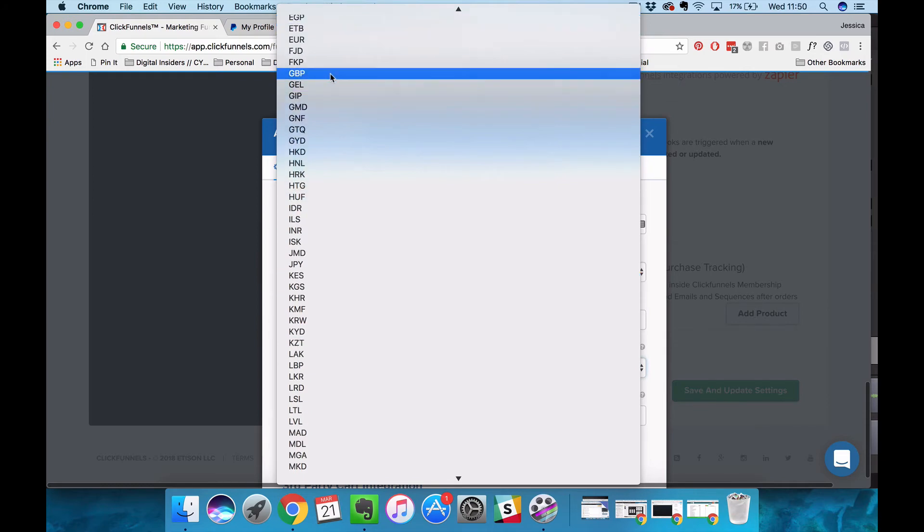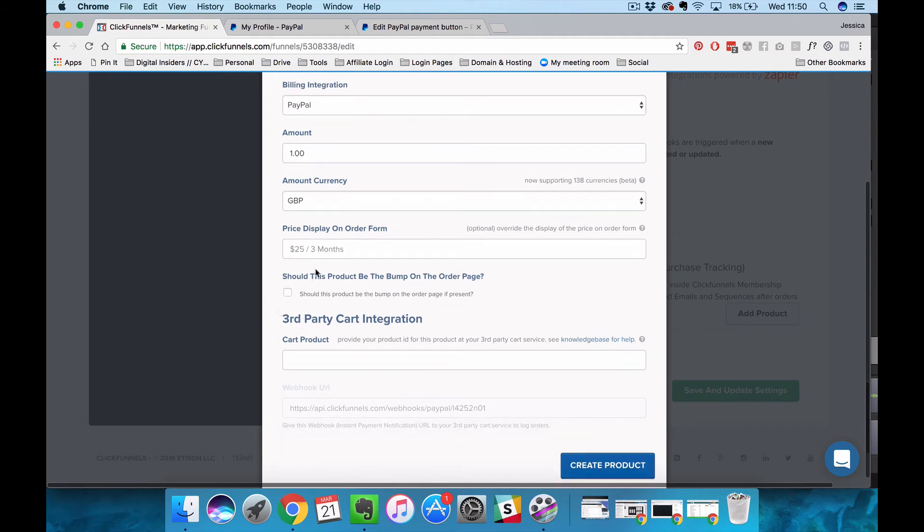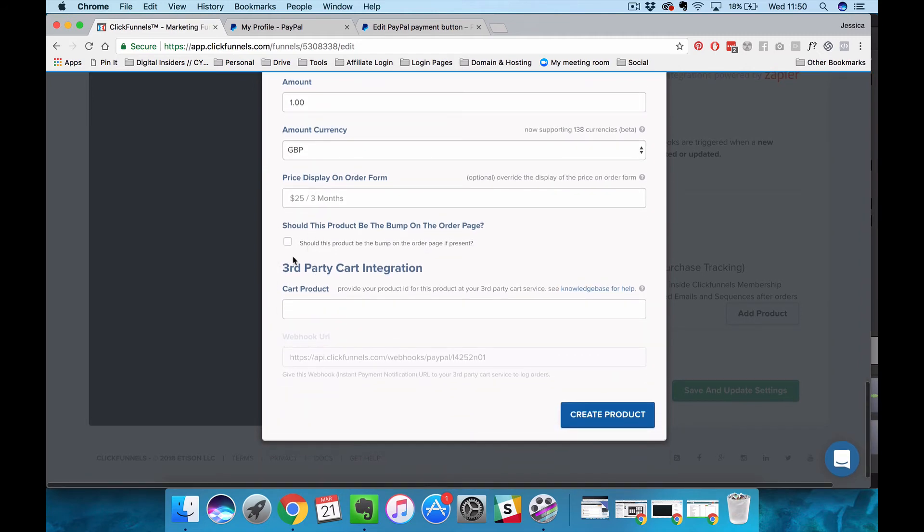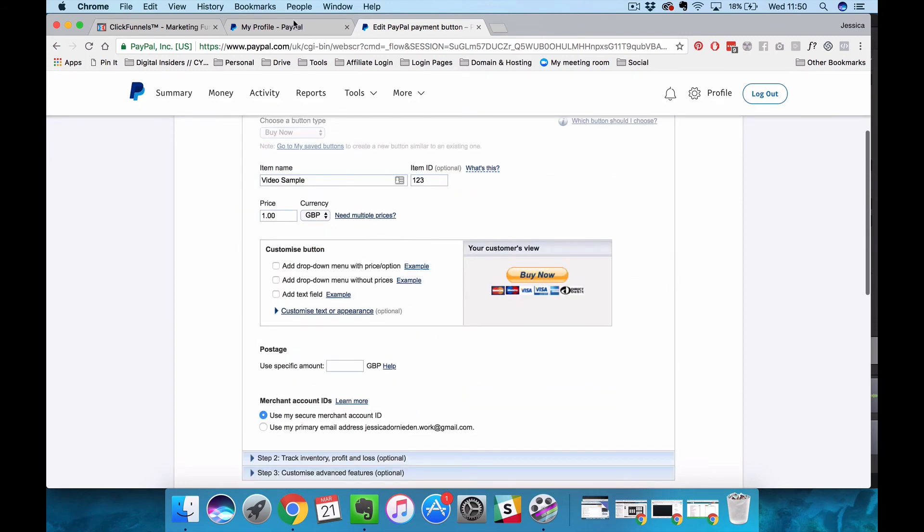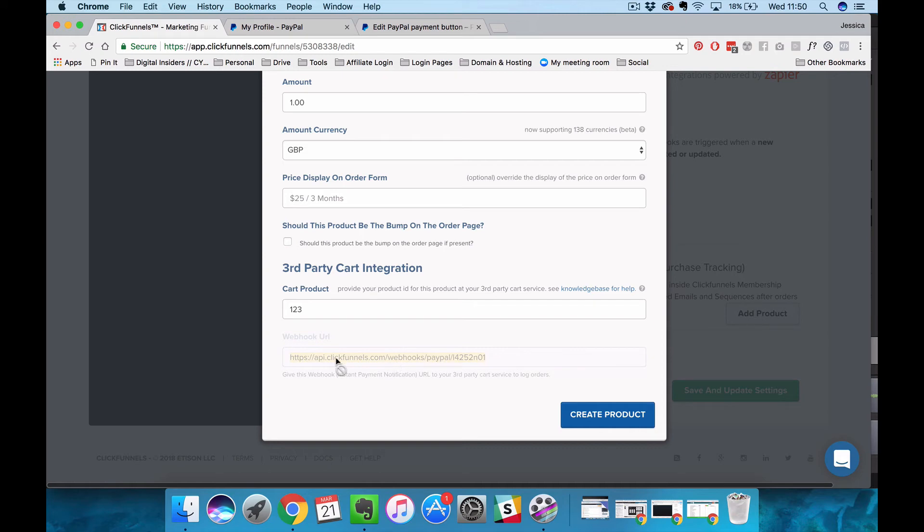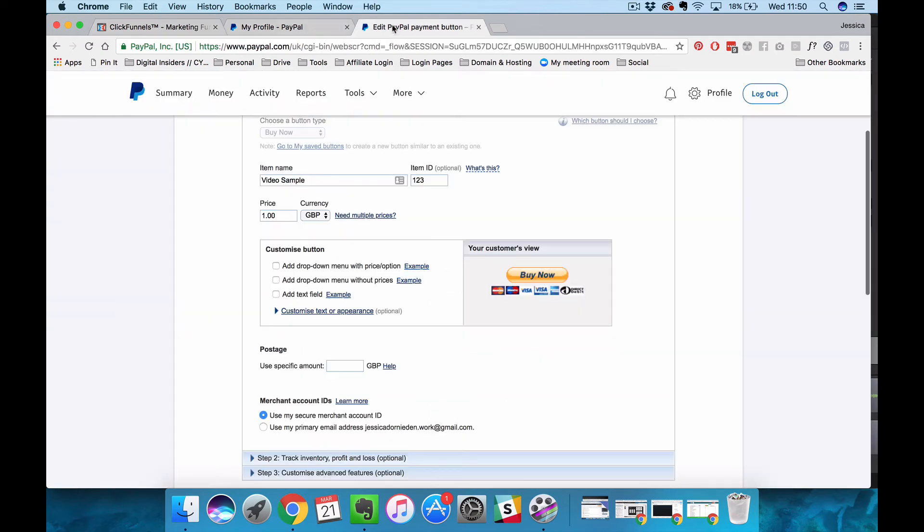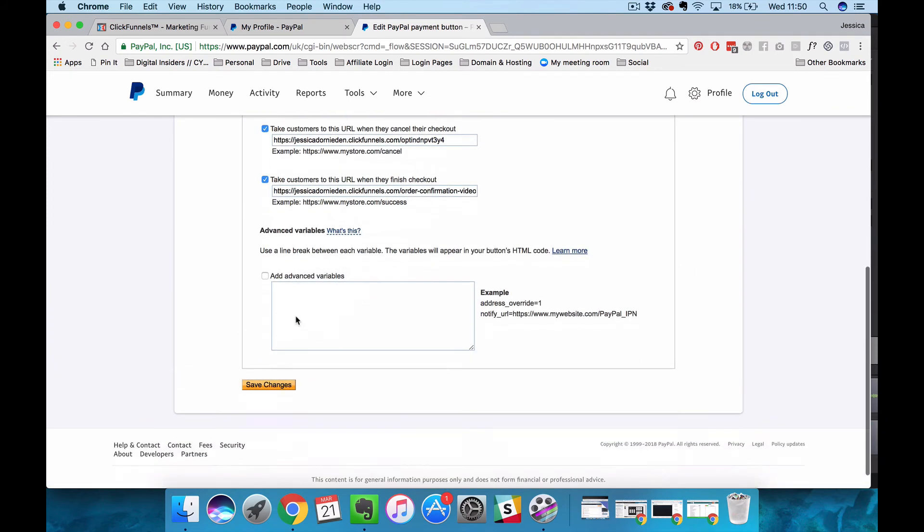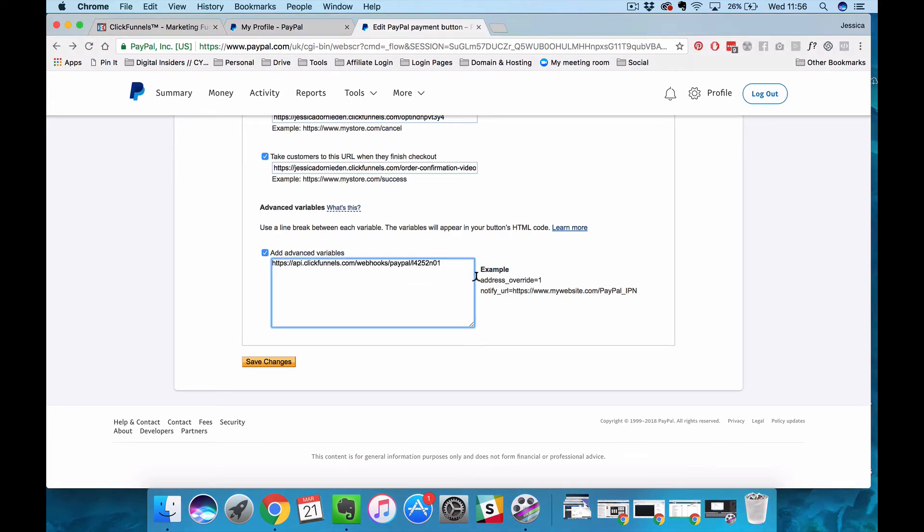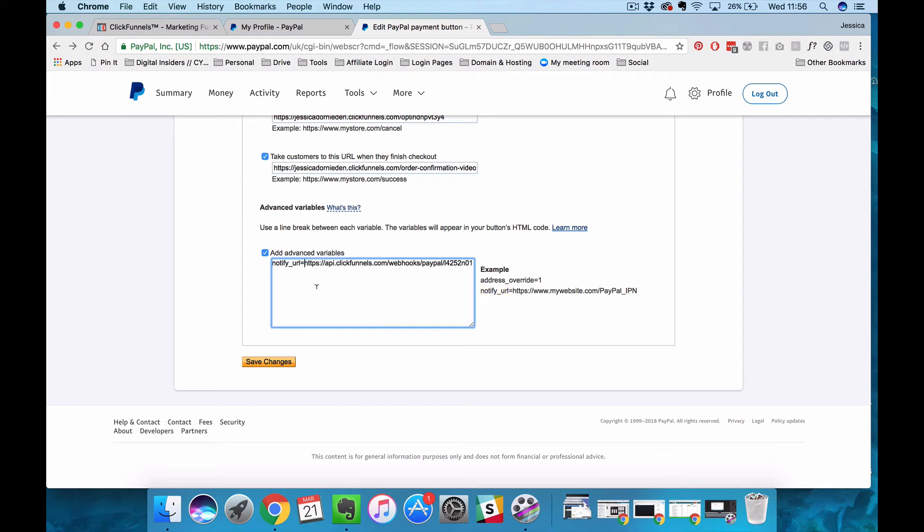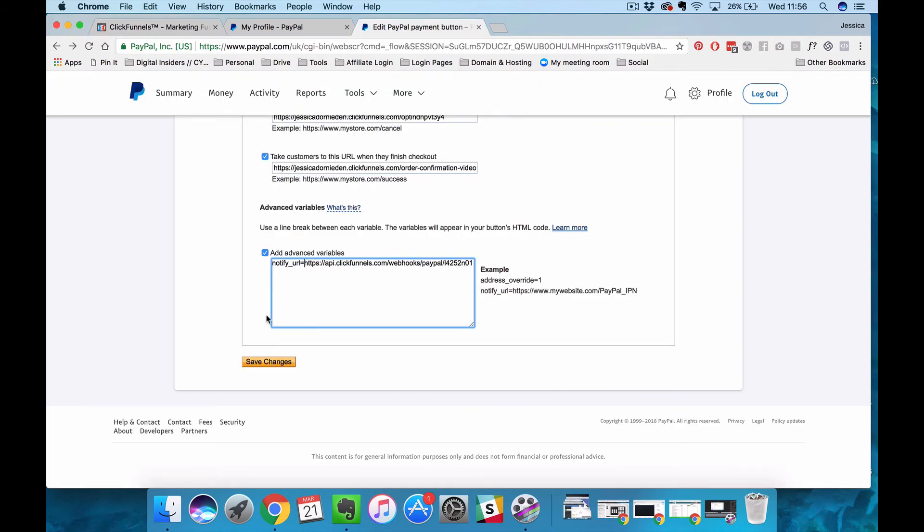I'm going to change this to be the great British pound. This isn't an order bump and then the cart product, we have to provide the product ID. If you remember we just set up our product ID to be one two three. So we want to take that and put this into ClickFunnels and then what we need to do is copy this webhook URL and go and copy that into PayPal. You're going to copy in the URL and then you're going to copy in this bit that says notify underscore URL equals and put that in front of what you just copied.